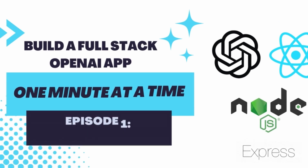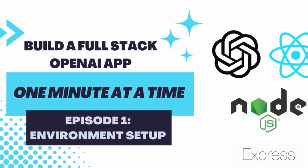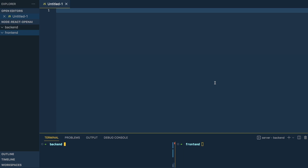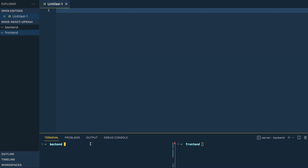Welcome back. In this one, I'm going to be showing you the environment that you need to set up and some of the things you need to install. As you see here, I have a couple of empty folders — a back end folder and a front end folder. We're just going to be initializing some files, installing a couple things and just getting going. The first thing I'm going to do is initialize the back end to install some packages.